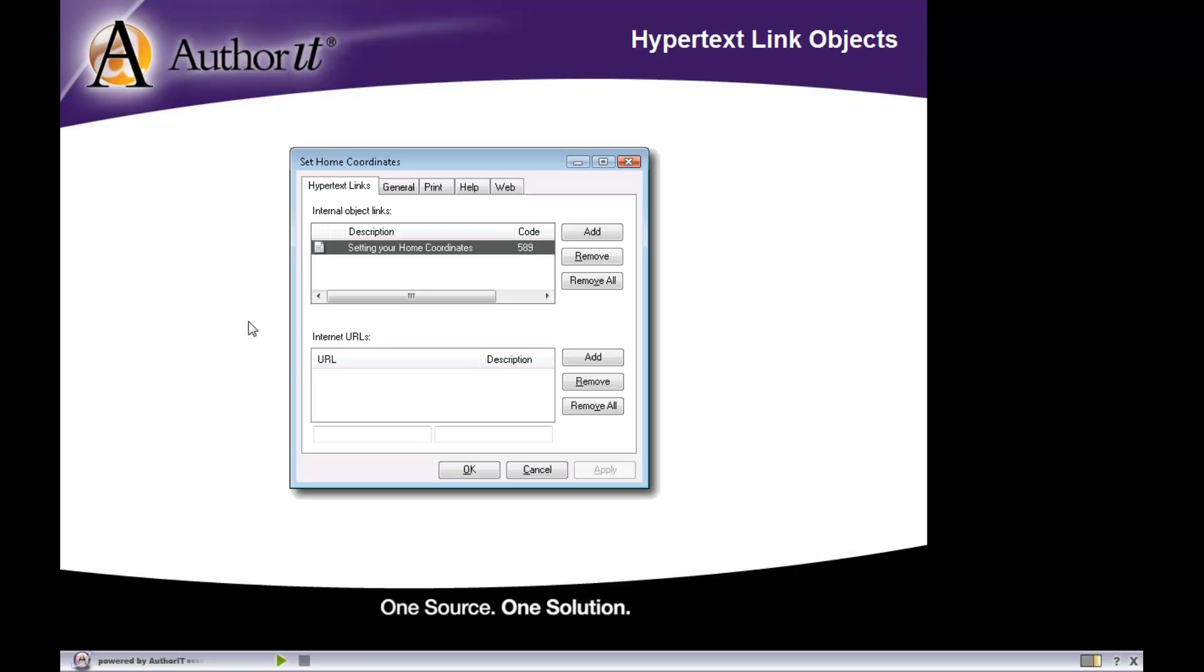If you'd like to do a topic-to-topic link, you would use the top area here. If you would like to create an internet link to a web address, a mail-to reference, or file on a web server, then you would use the bottom of the screen here.